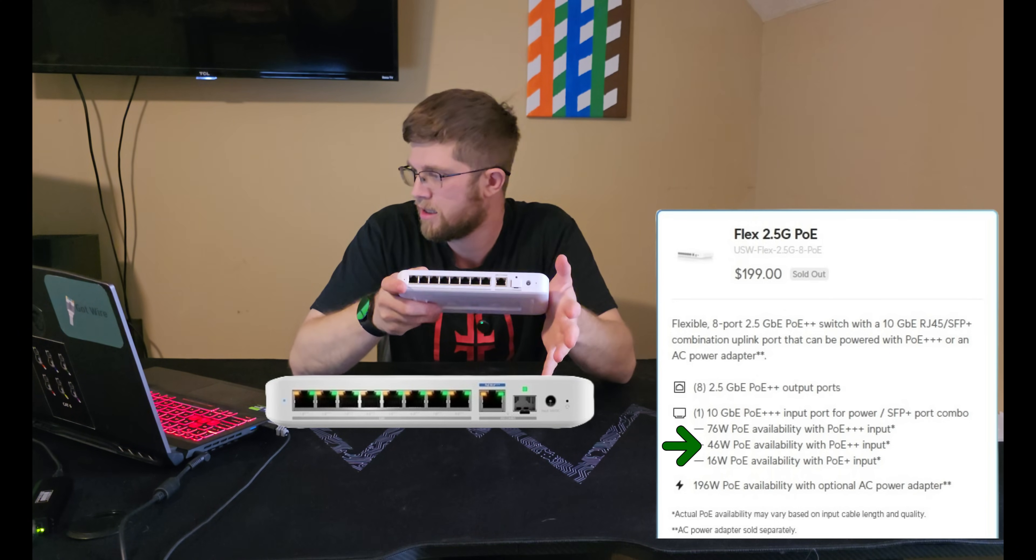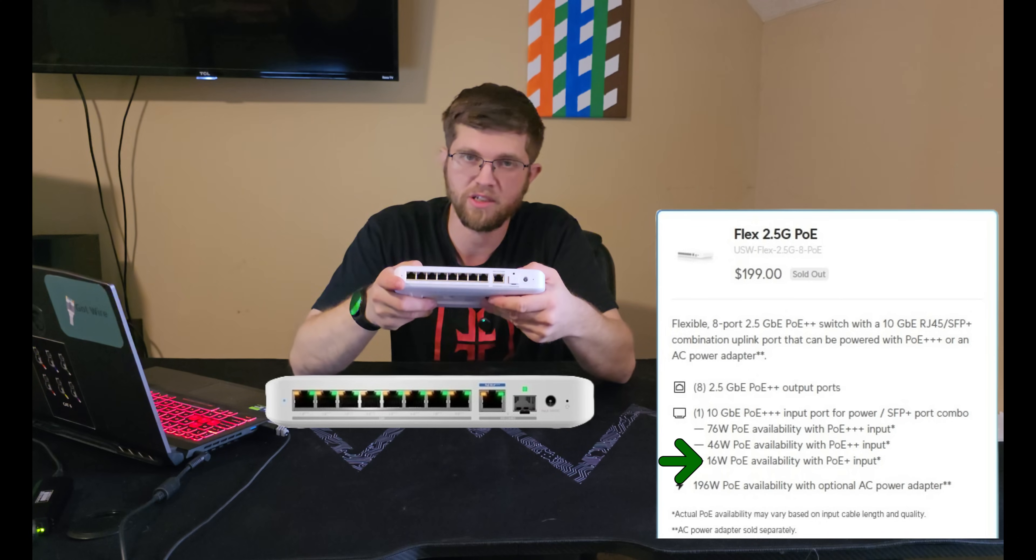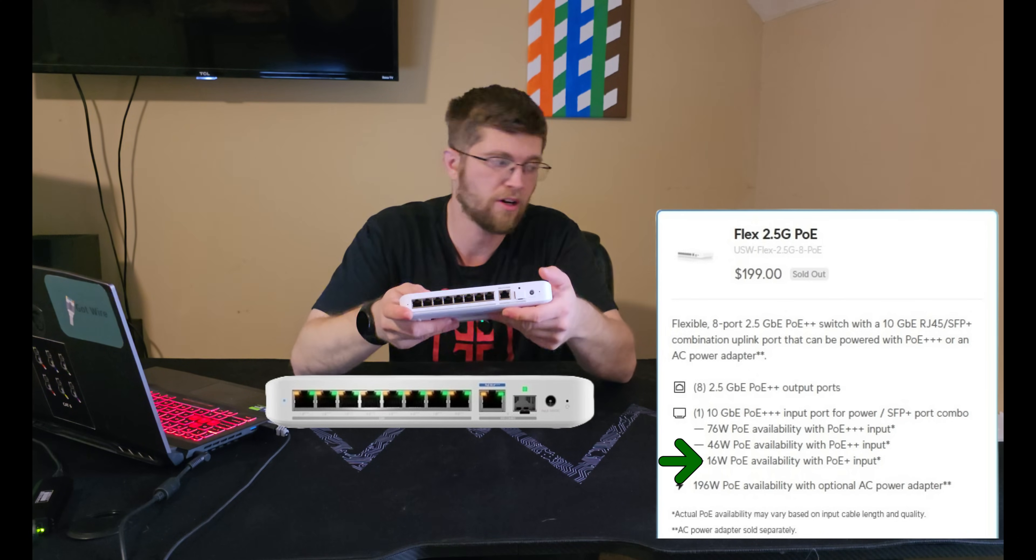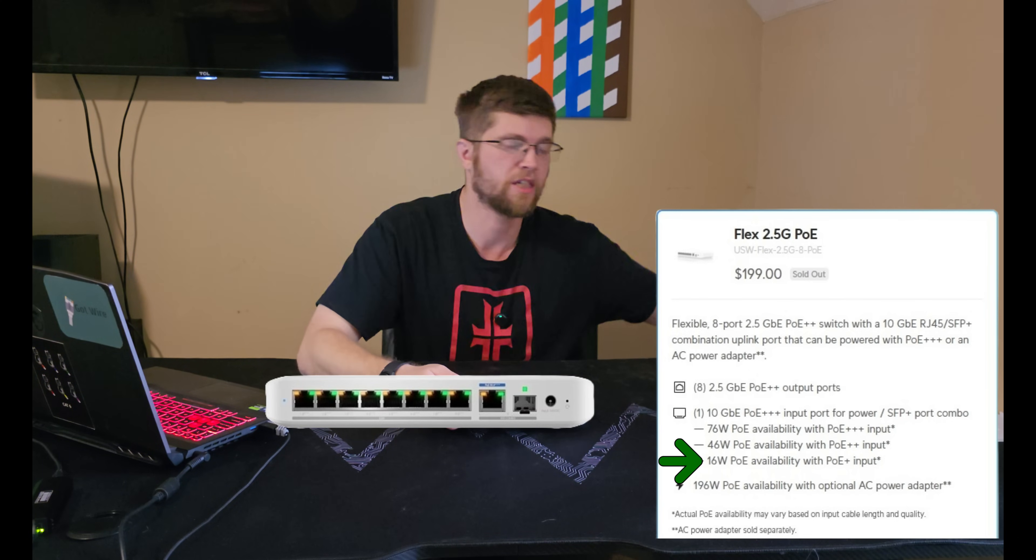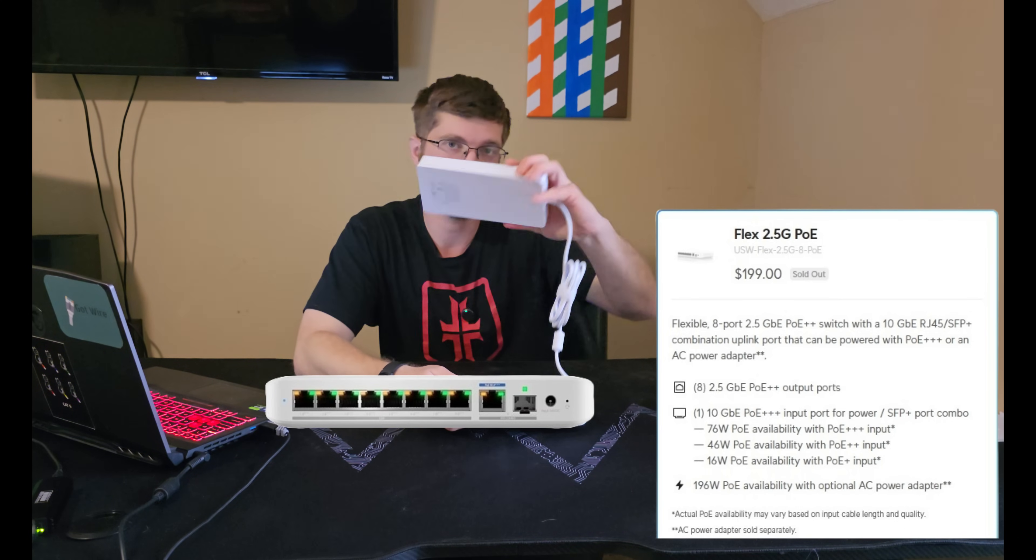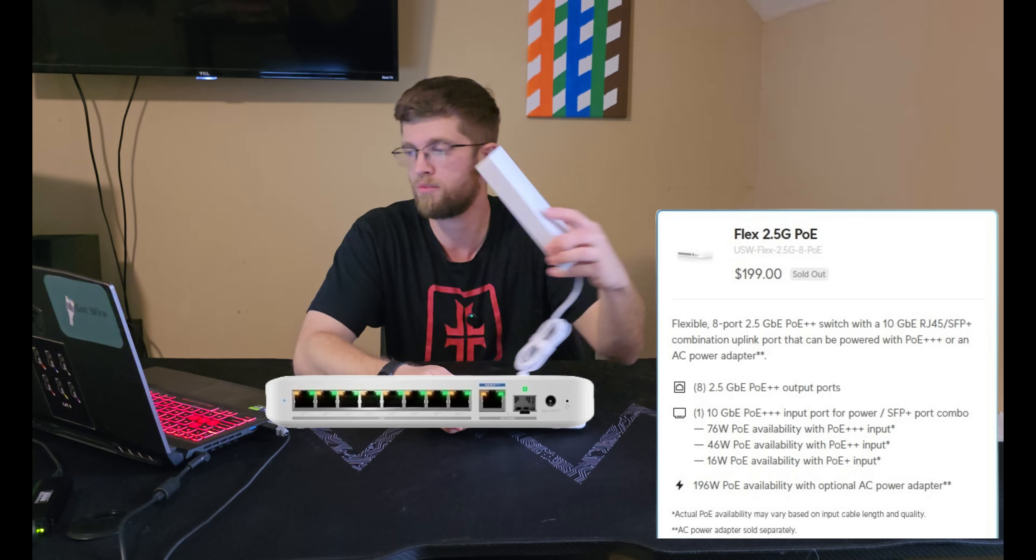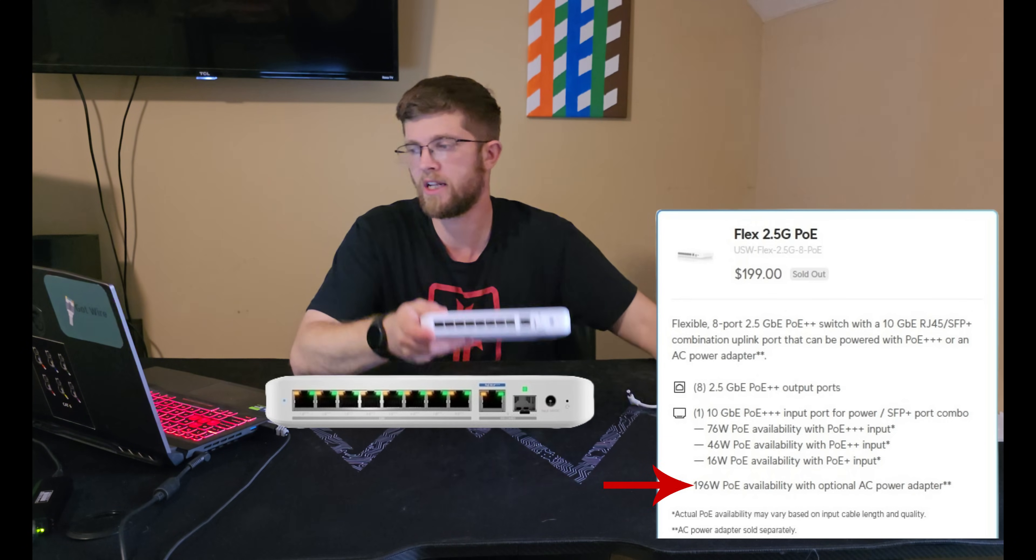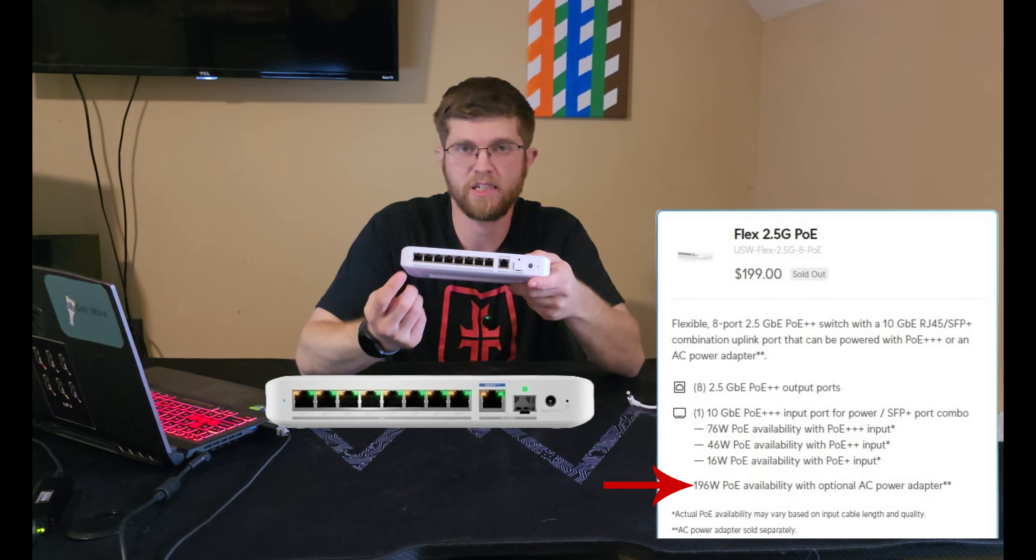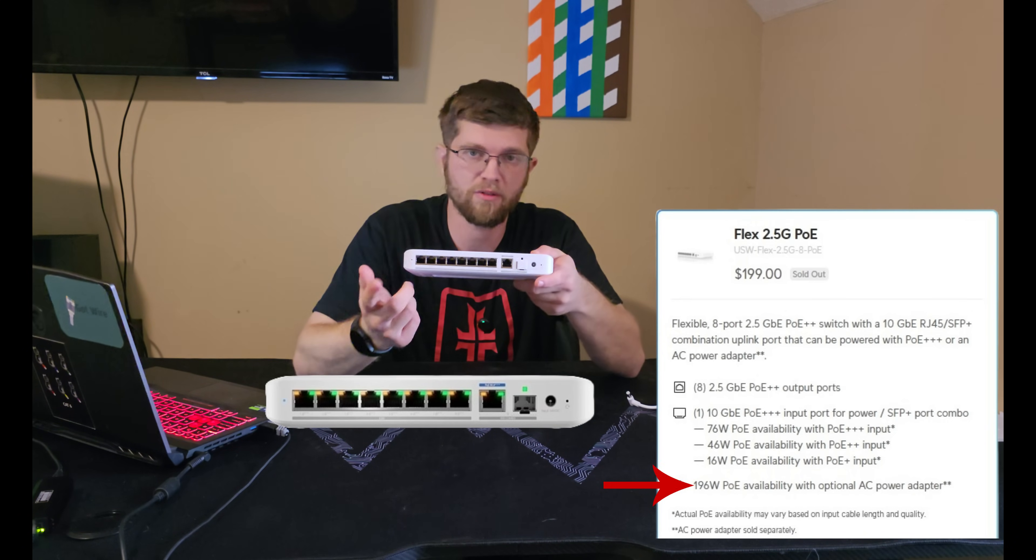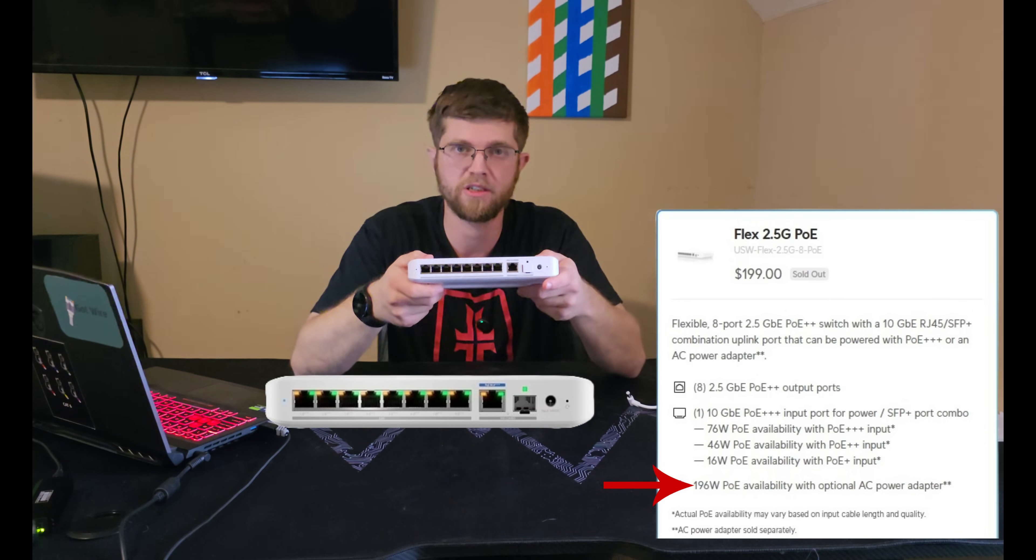And PoE+ is only 16 watts available power. And if you're using the power brick like me, it says it's 210 watt power brick. You get 196 watts of available power from these ports.